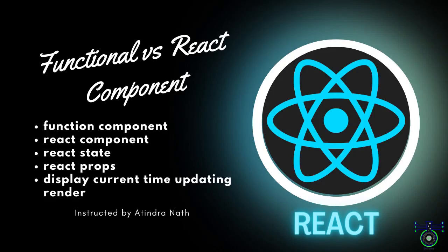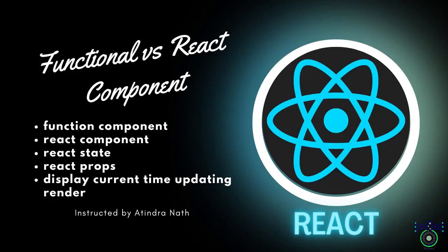Welcome React Enthusiast. In today's video, we are diving into the core concept of React development. Here, you will gain insight in the following areas: Functional Component in React, React Components, React State Management, React Props Handling, Real-time Rendering of Current Time. Whether you are new to React or looking to refresh your knowledge, this video is for you. So, let's get started.